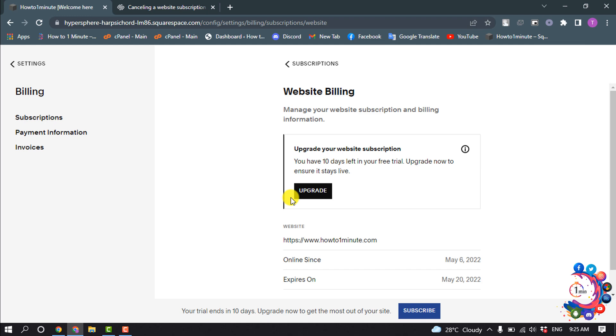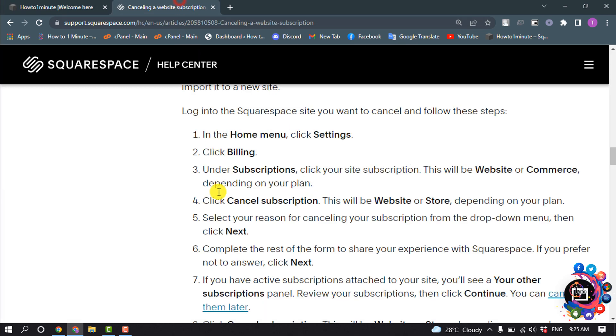Right now I'm using the trial version, so I'm going to show you the whole process using this article. You have to click on Cancel Subscription. This will be Website or Store. Select your reason for canceling your subscription.